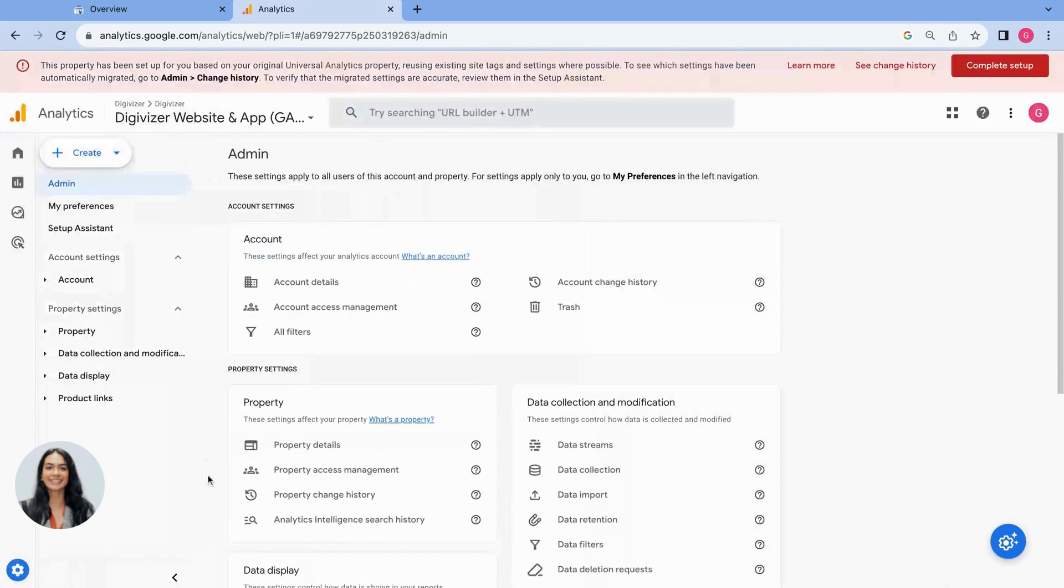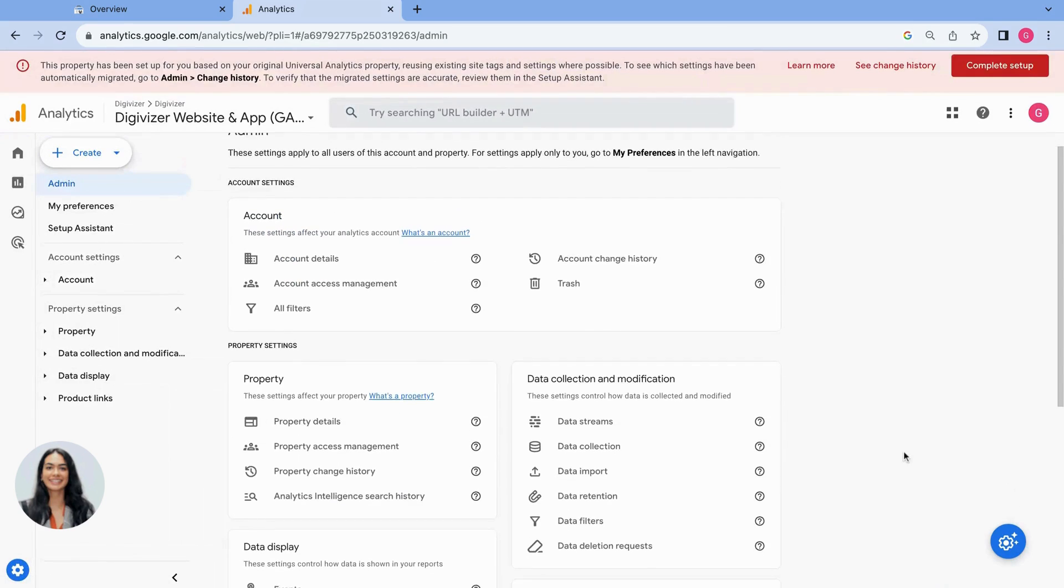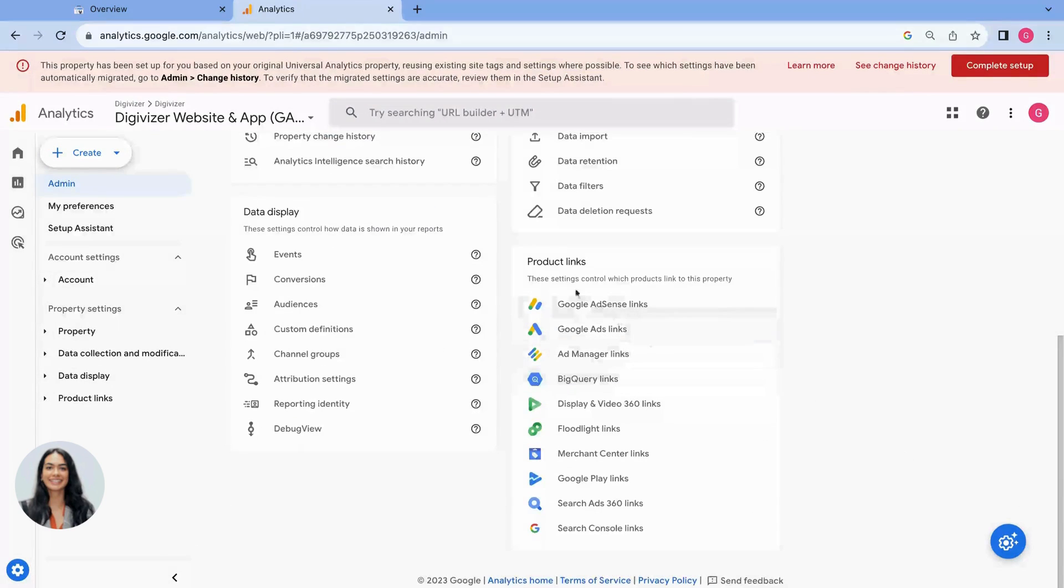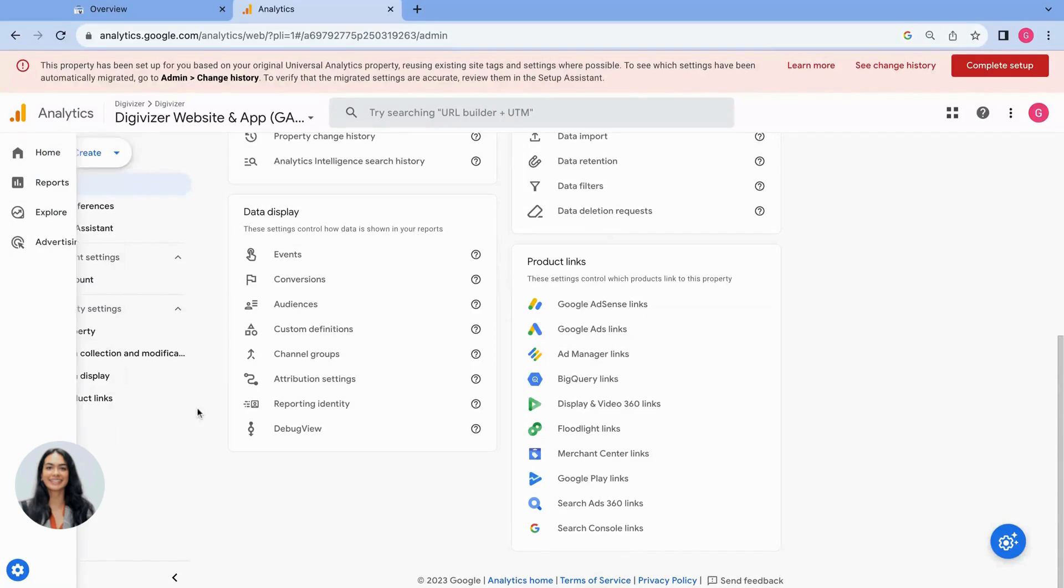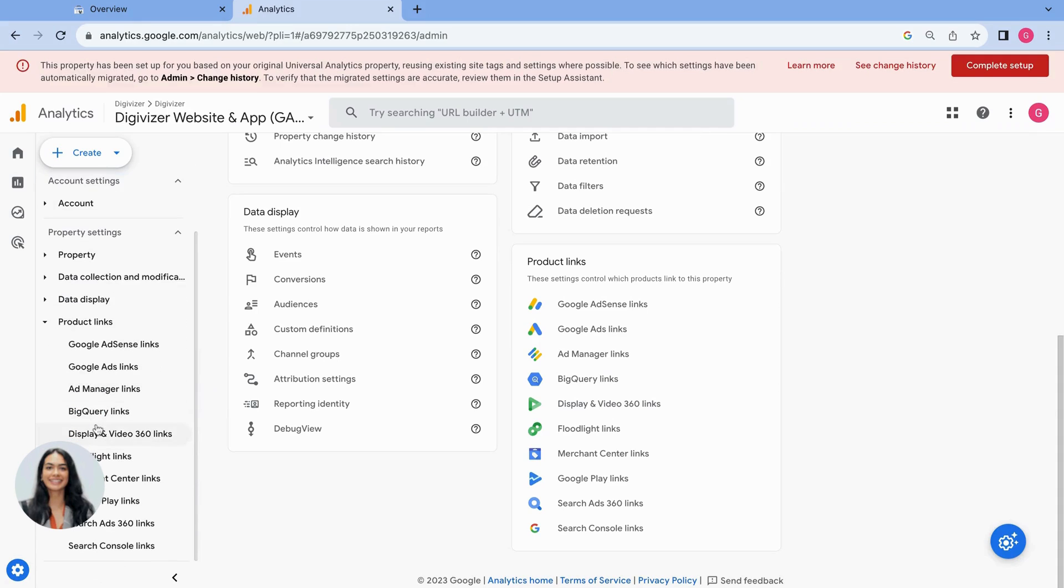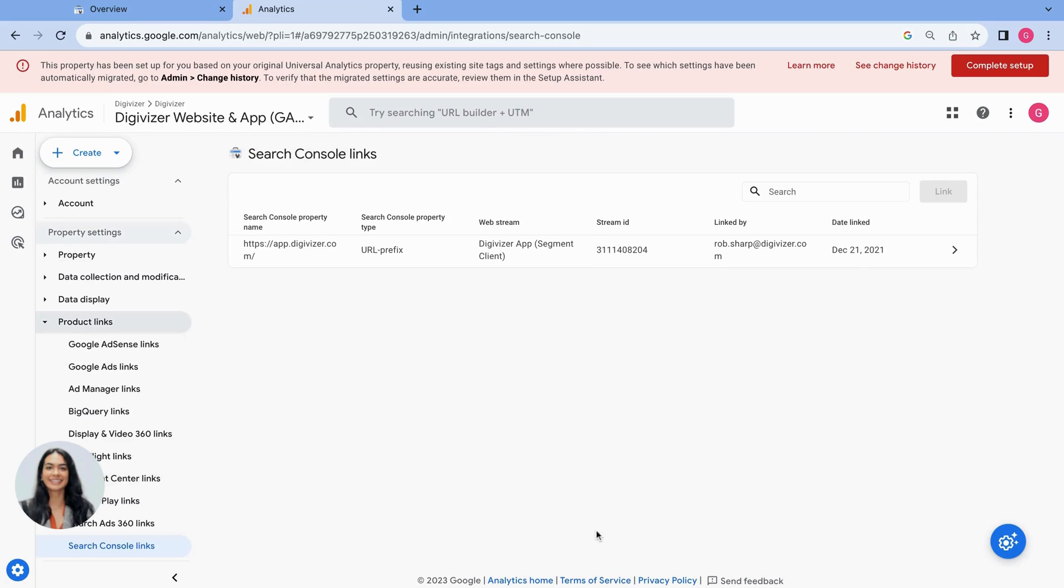This is my admin settings. I'm going to scroll down and go to product links or alternatively you can use the menu option on the left where you can click product links and scroll down here. You will see search console links. I'll click here.